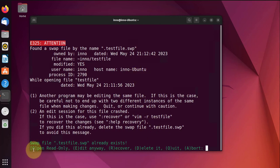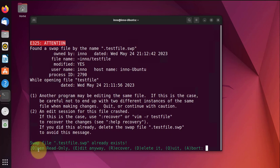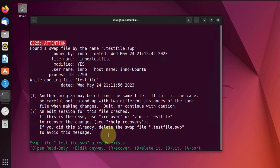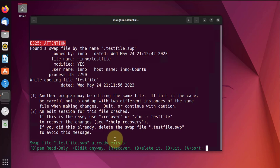Now it gives us options here as far as what we can do. We can open the file as read-only, we can use E to edit, we can use R to recover, we can use D to delete.